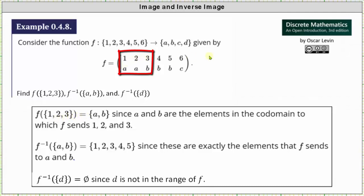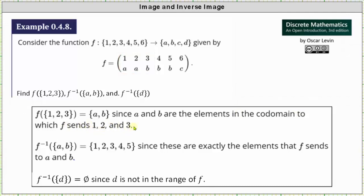Looking at the function in two-line notation, 1 maps to A, 2 maps to A, and 3 maps to B. Therefore the image of the set with elements 1, 2, and 3 under F is equal to the set with elements A and B, because A and B are the elements in the codomain to which F sends 1, 2, and 3.